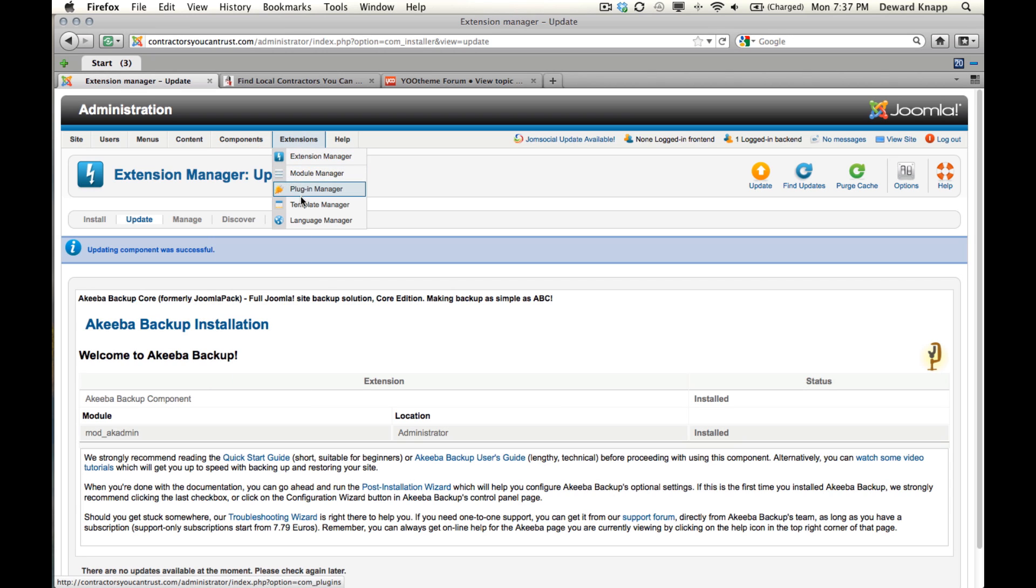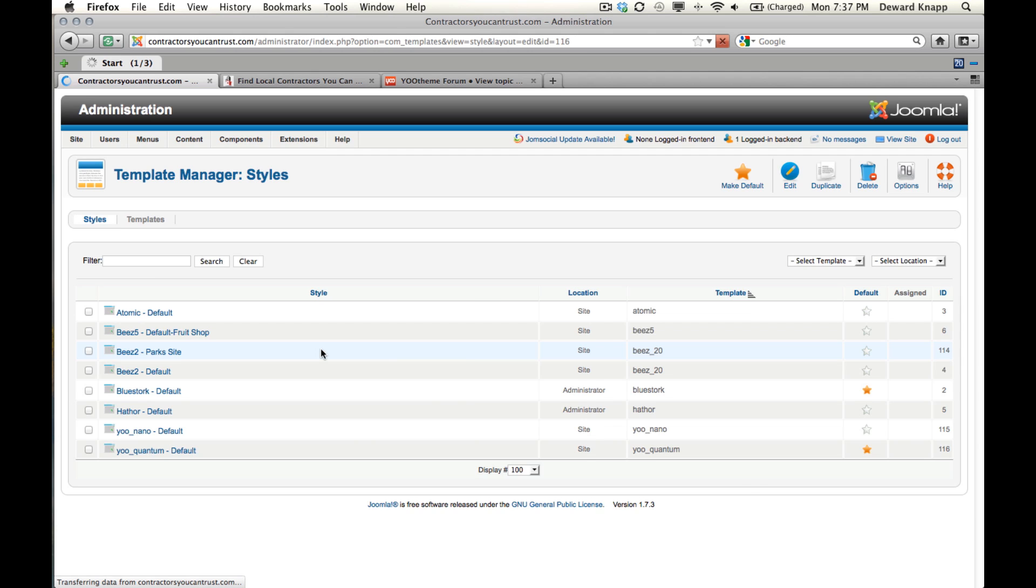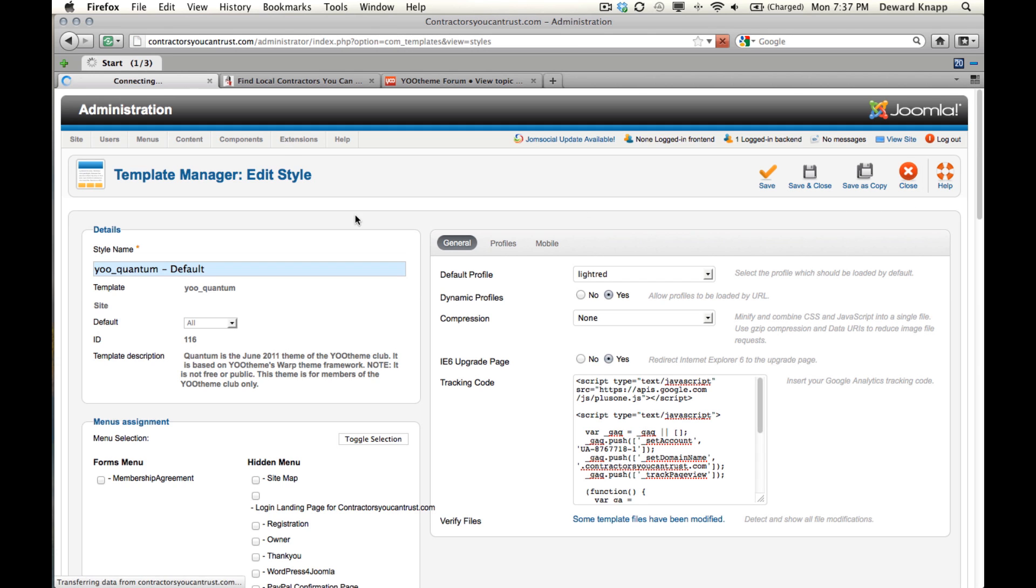Just verify that our template under Template Manager is current. I'm using Quantum. This question was about Streamline, but there are no indicators that my template is out of date or not current.